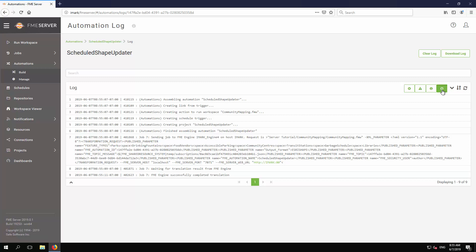To aid archiving or troubleshooting, a Download button saves the log to a file. A Clear button empties the log, and is useful when the log is archived or the automation is edited.